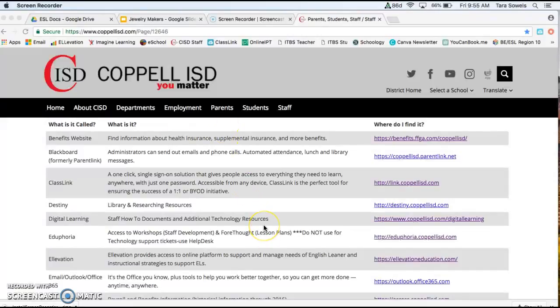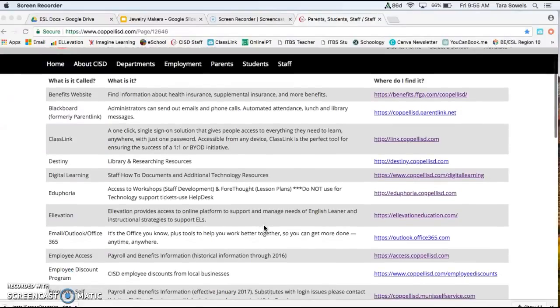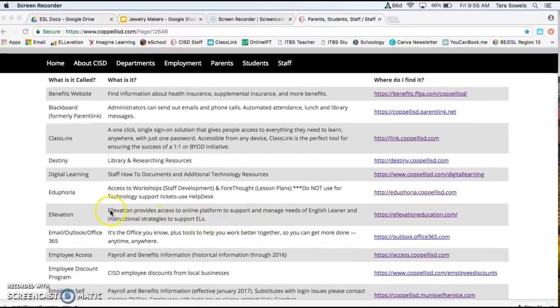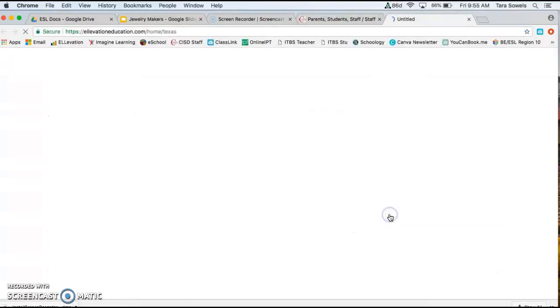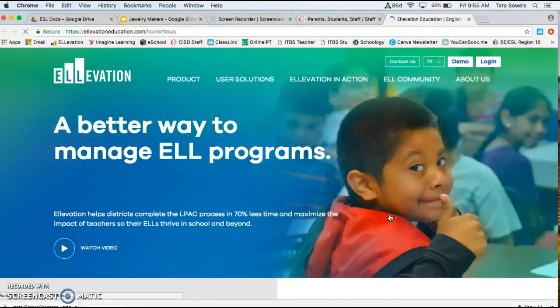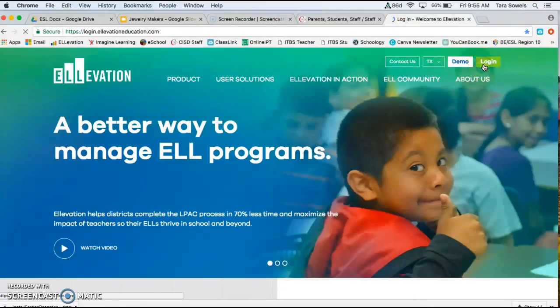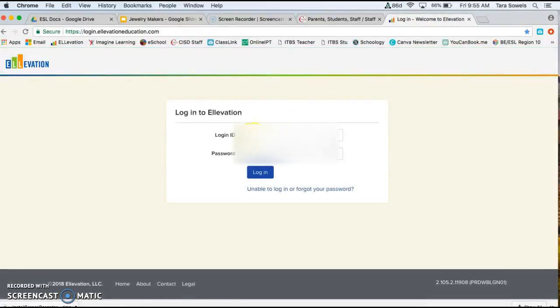So first, if you're really new like me, you can start here in the COPPEL ISD staff page and go down to where it says Elevation, and then you can click that link to get to Elevation. If you don't already have this page bookmarked, I would definitely recommend doing so. And then we're just going to log in.